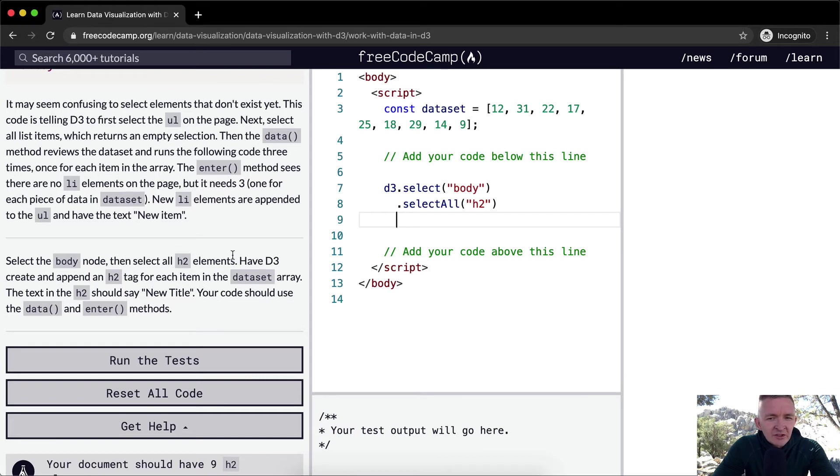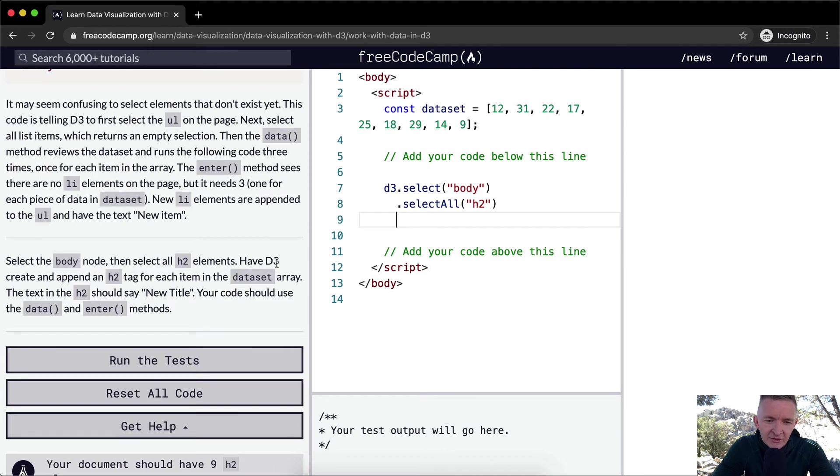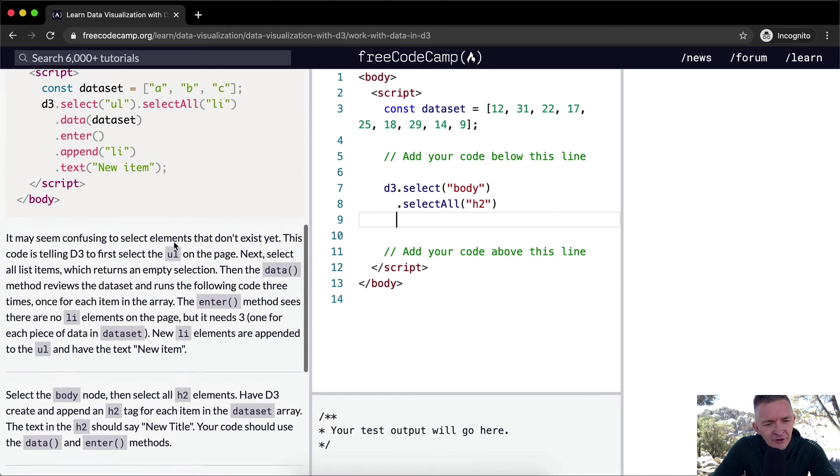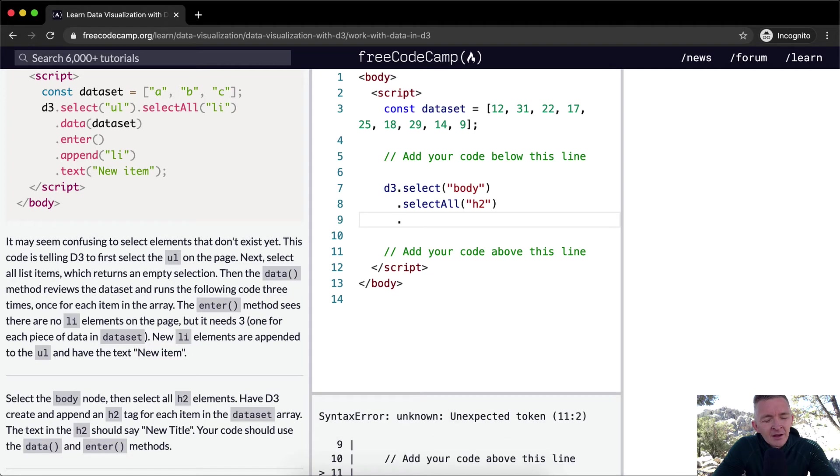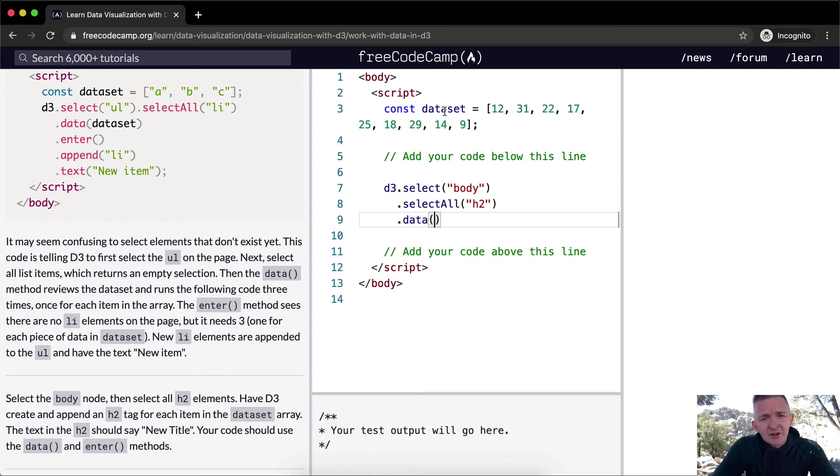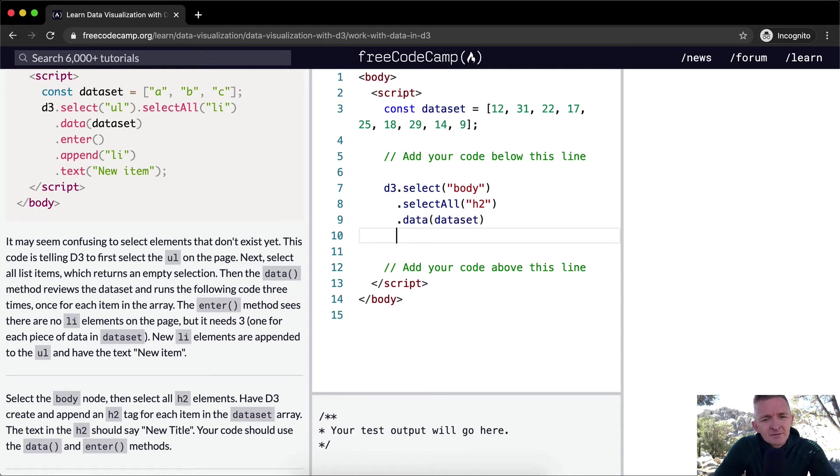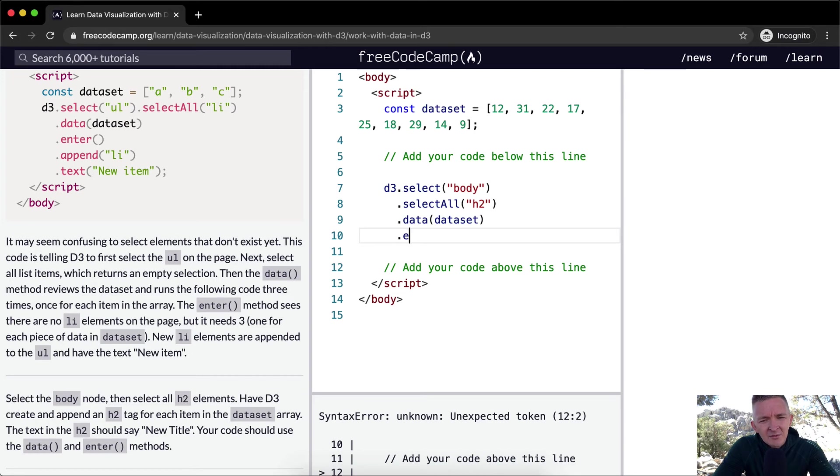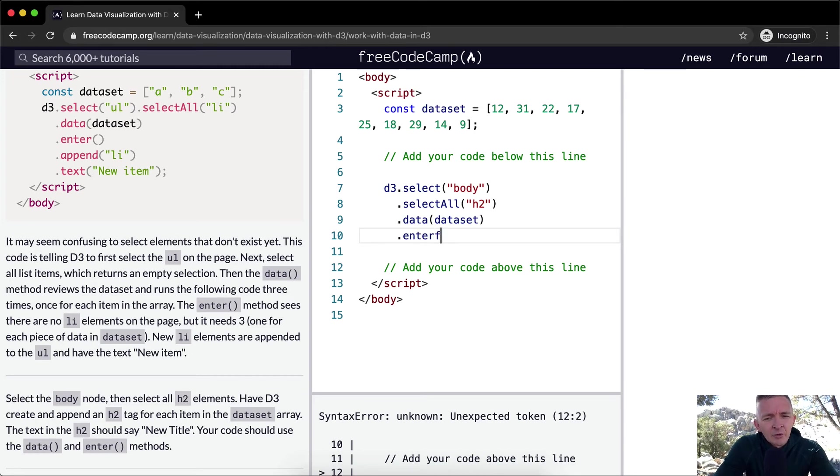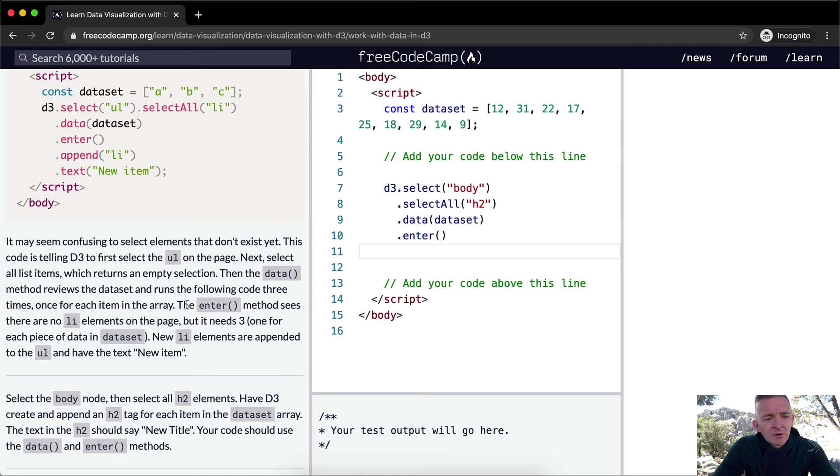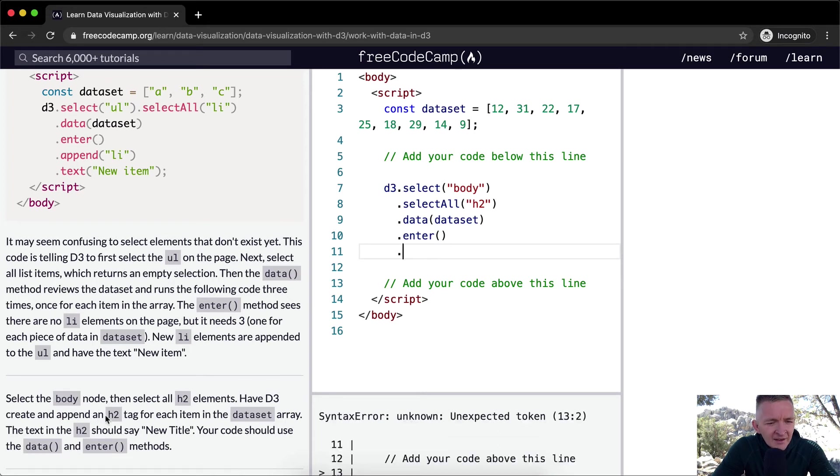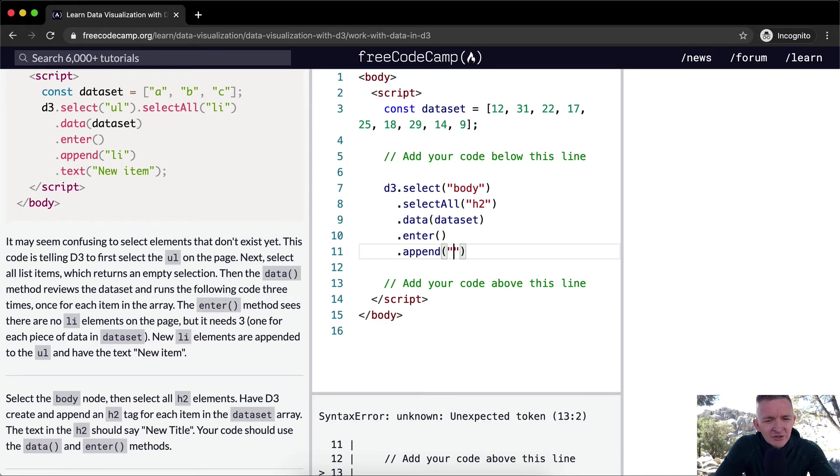And we're going to select, even though there aren't any here, we're still, that's just the way D3 works. I think we just have to memorize that. And then we want to create and append an H2 tag for each item in the dataset. So first off, we want to get the data, have D3 read the data. So we're going to go .data. And then inside of here, we're going to pass in this variable, the dataset. And then we need to say enter, which creates a new element for each one. And then we want to append, create and append an H2 tag for each item in the dataset. So we're going to append an H2 tag.